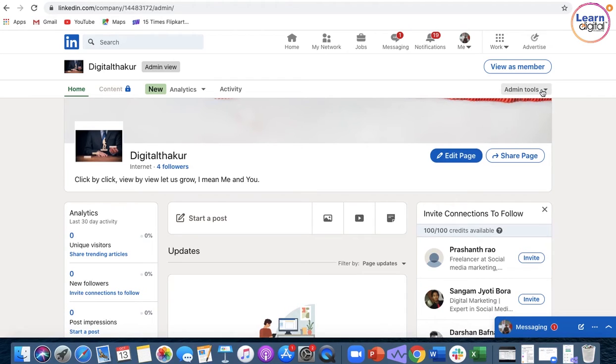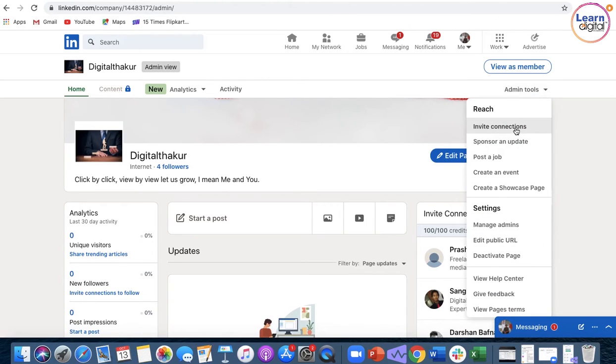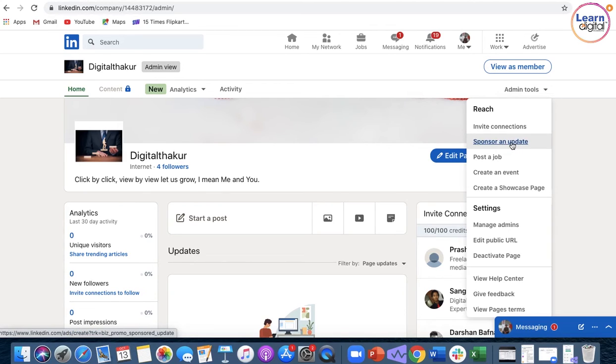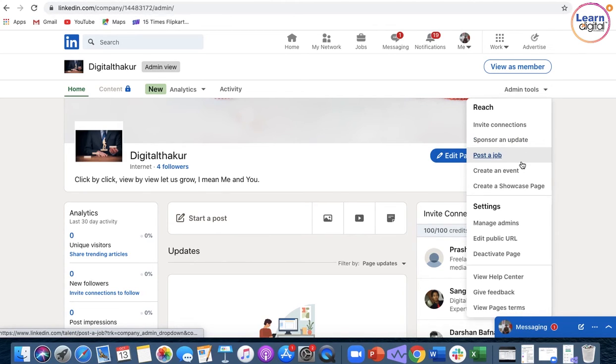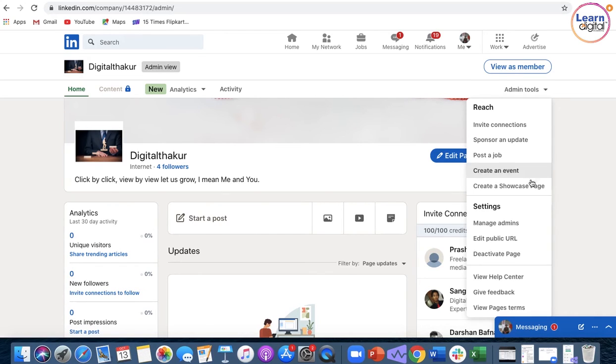The administration tools: you invite the connections, ask them to follow the page, sponsor an update, post a particular job, or you create an event and multiple factors. You can actually create a showcase page for your LinkedIn.